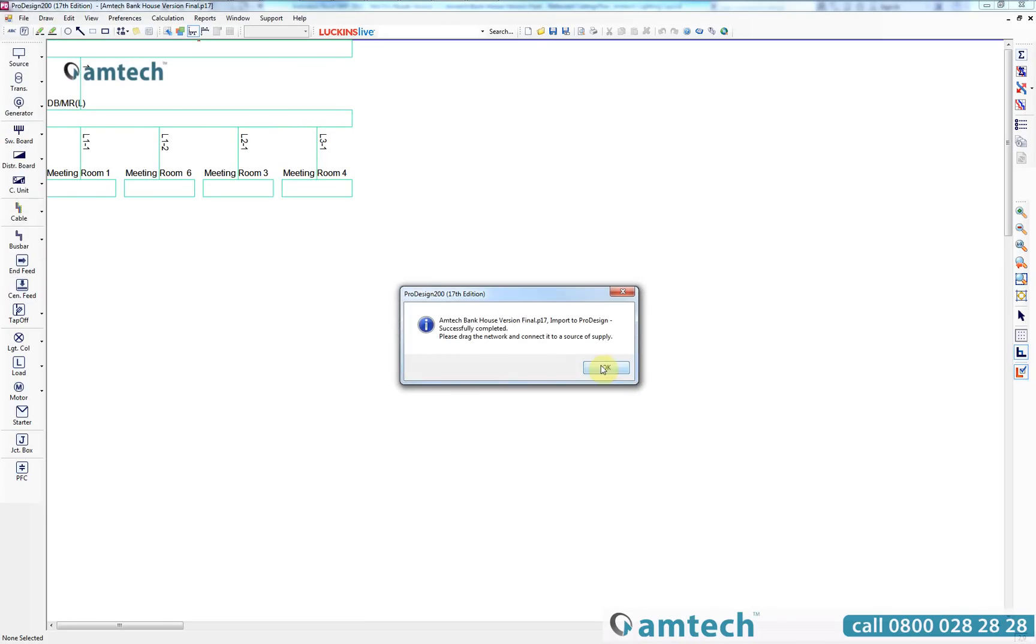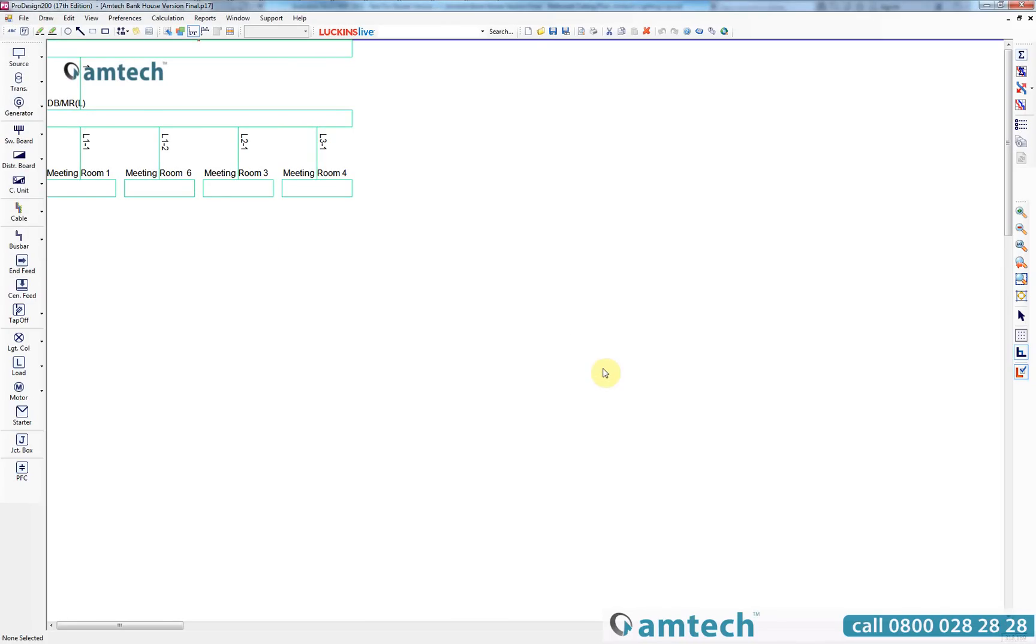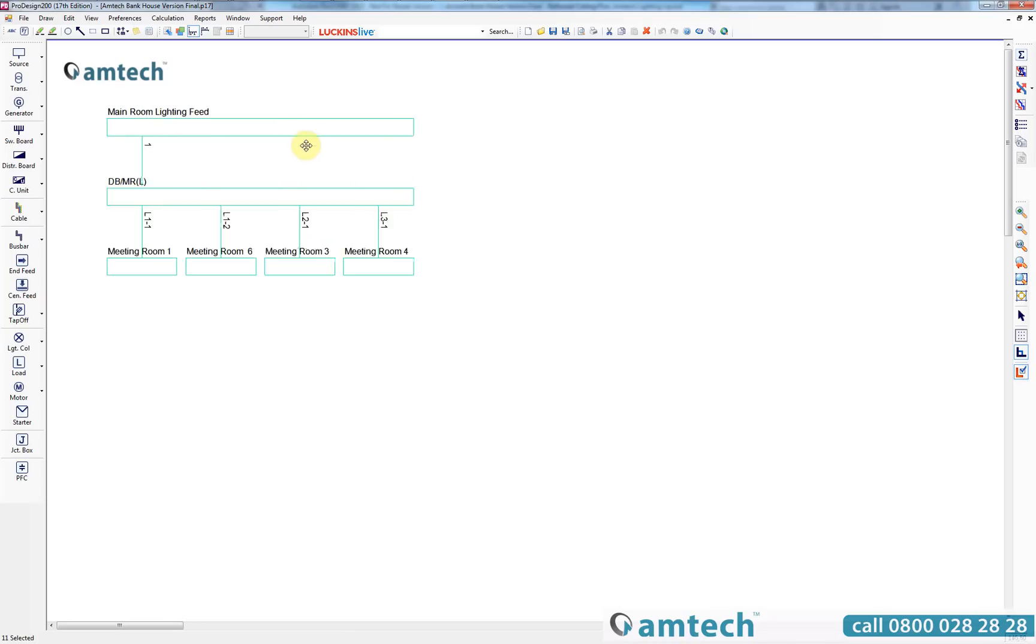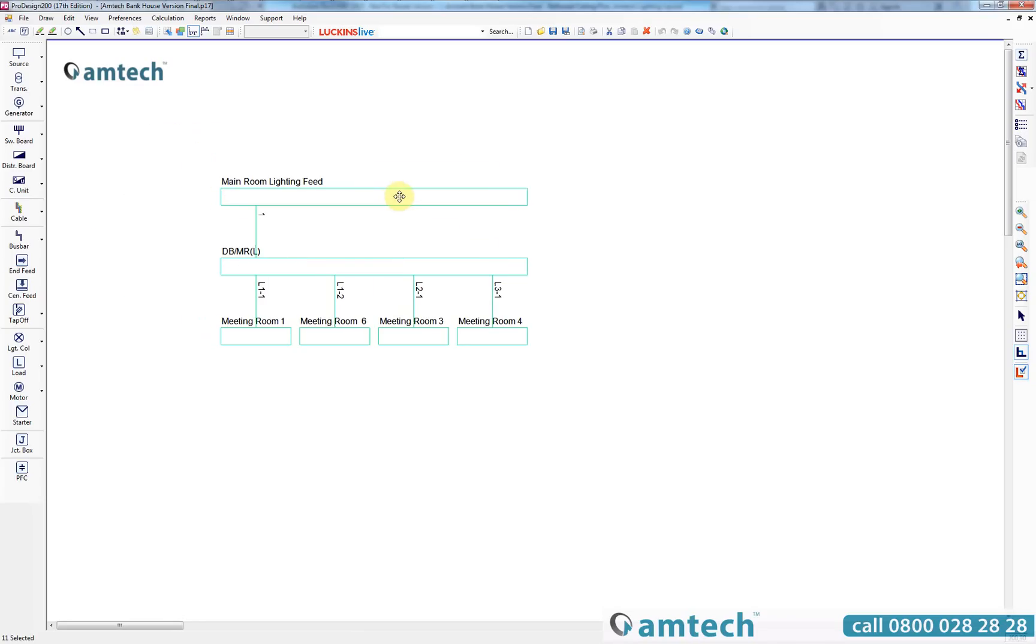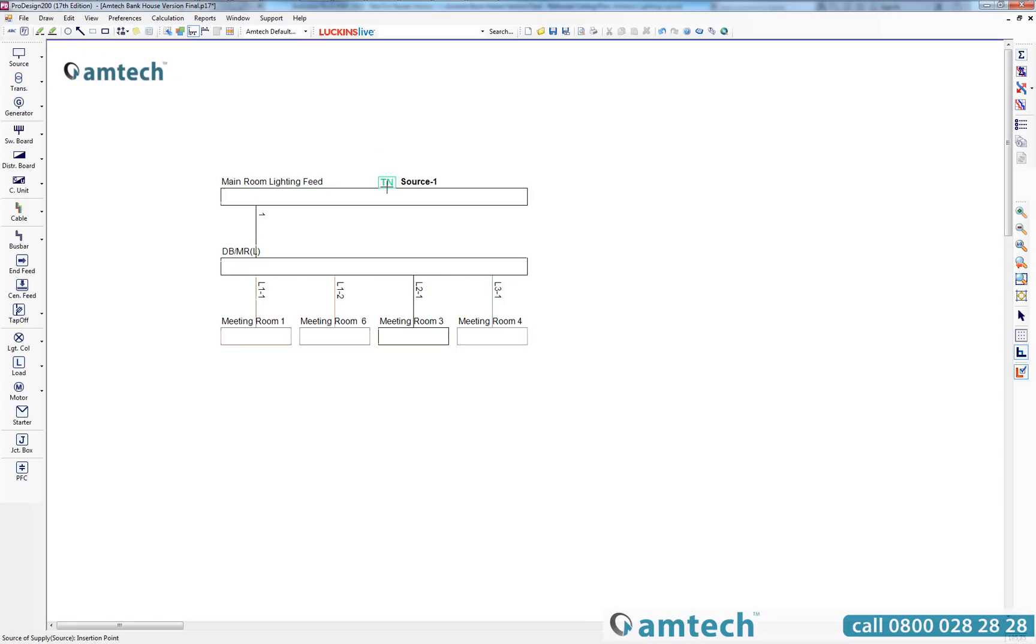You will now see that ProDesign has interpreted all the information taken from the export file and automatically created a schematic that is representative to the exported system. We then drag the model to a suitable location within the design view. Due to Revit not having the capabilities to apply a source to the electrical system, this will need to be added within ProDesign and will allow you to accurately calculate the project.